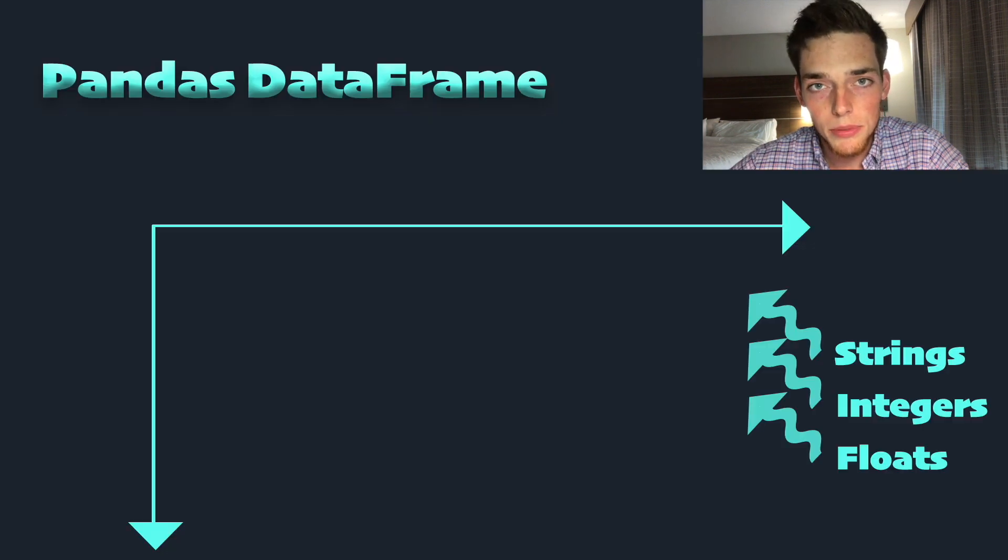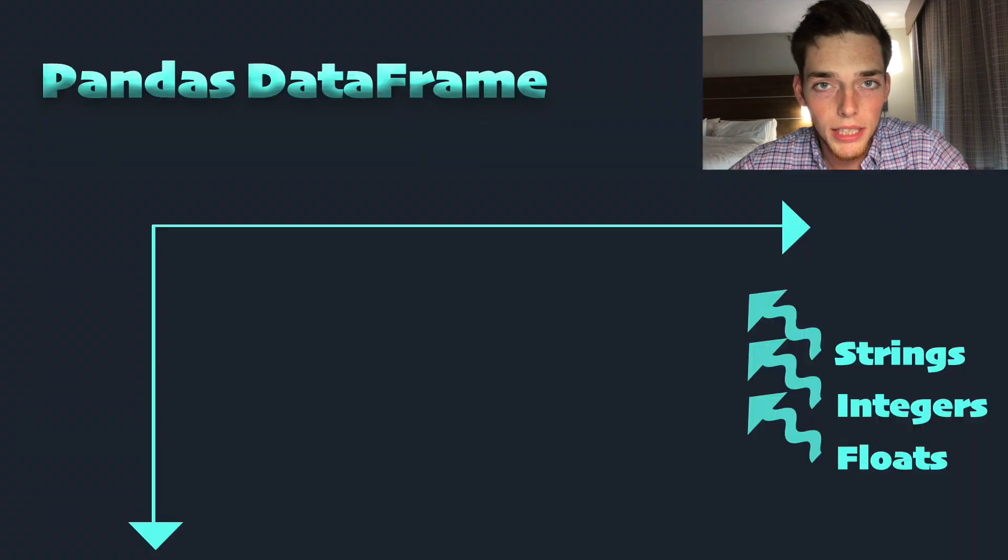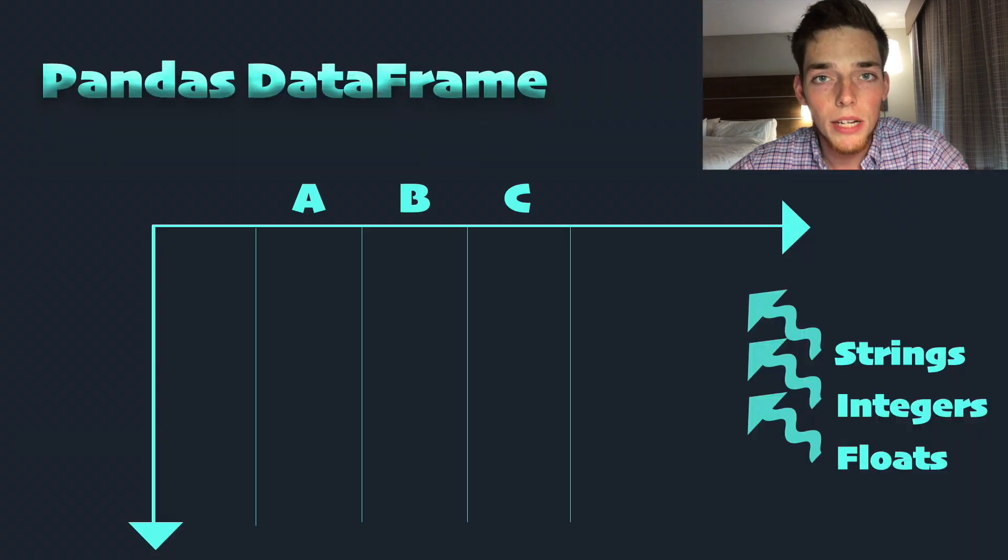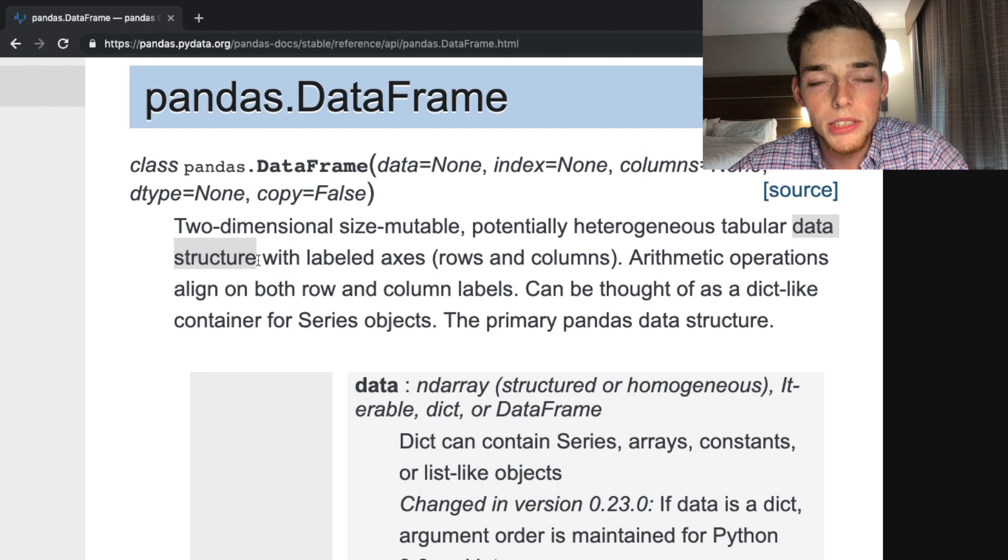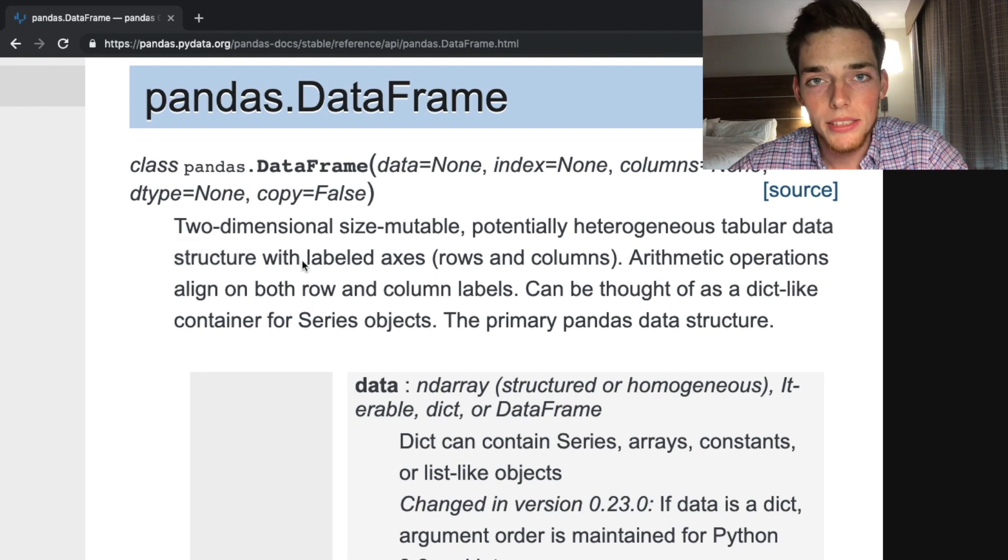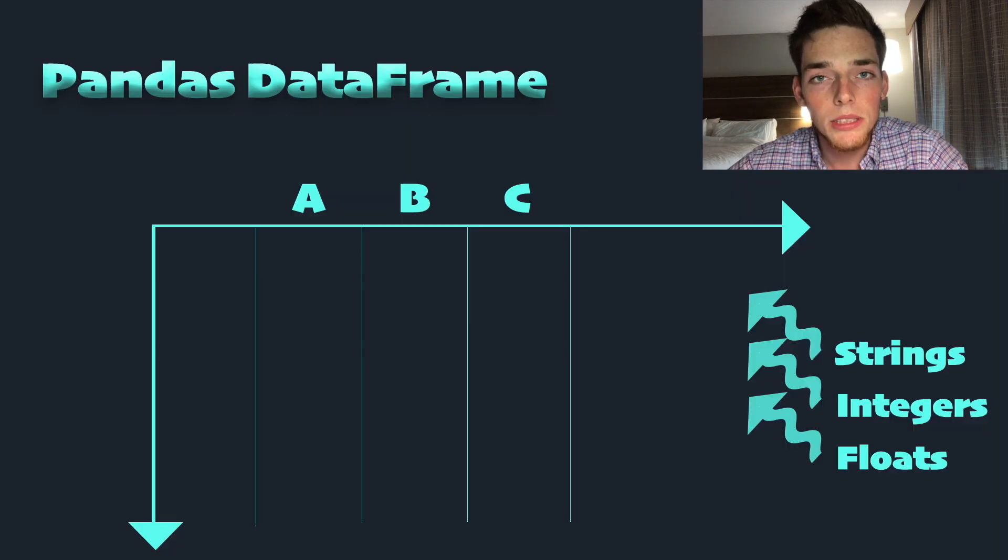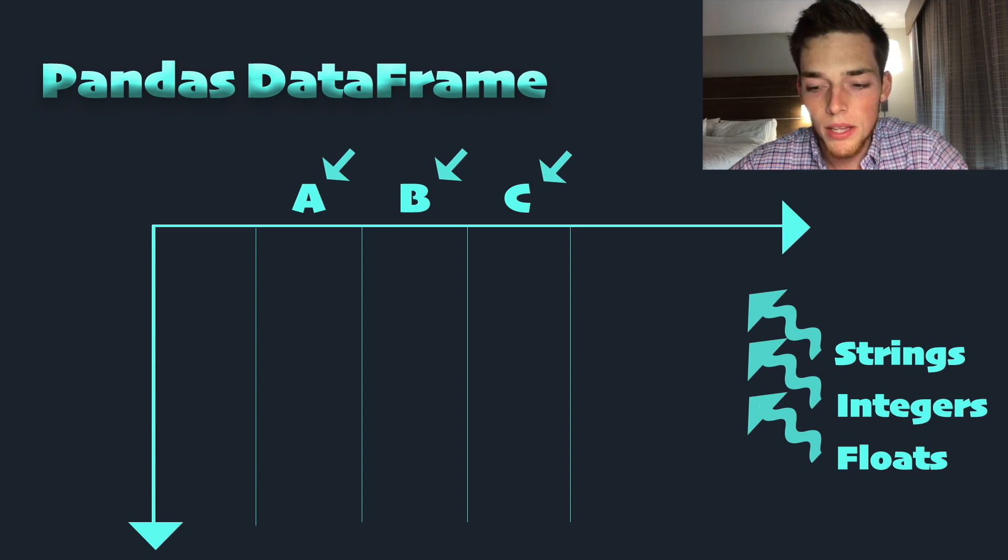Potentially heterogeneous just means that we're able to store many different data types in a data frame. Tabular just means that we're working with a table, so we'll have rows and columns. Data structure just means that it's a type of format that we can store our data into.